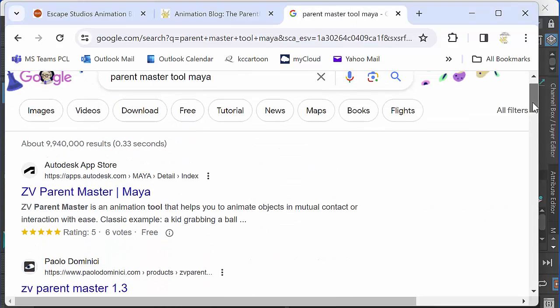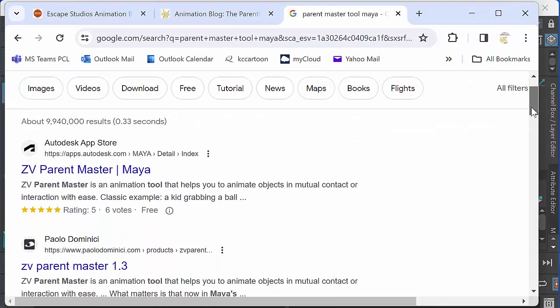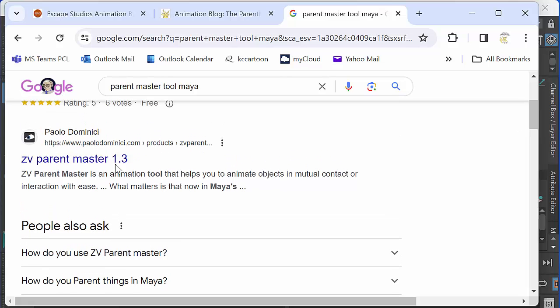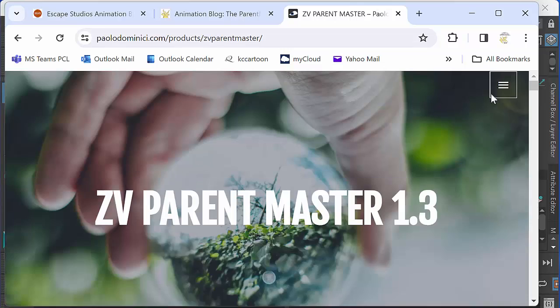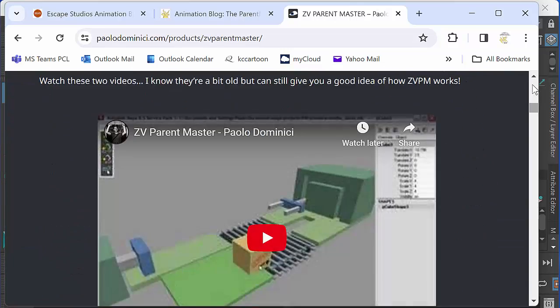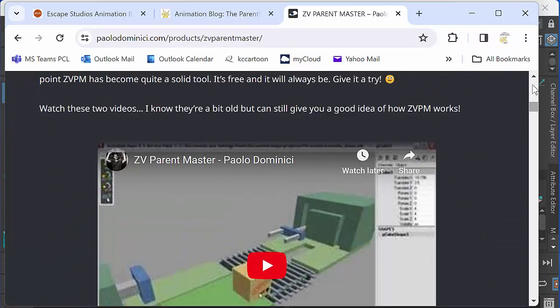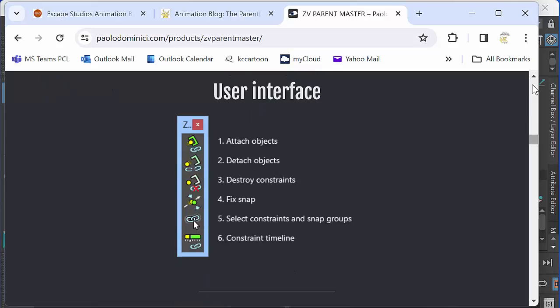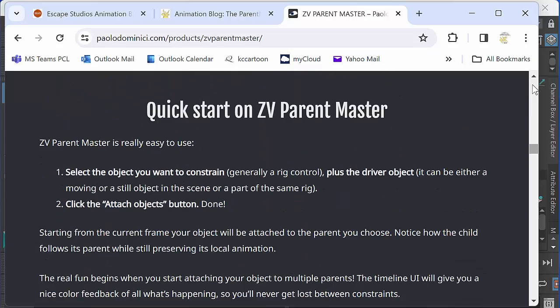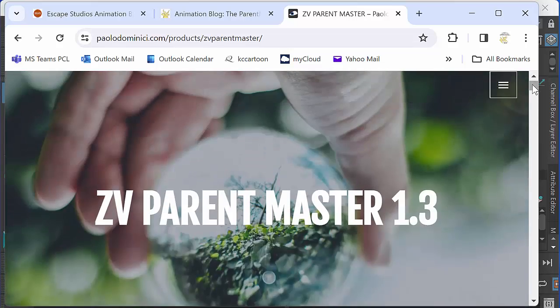So if I just go to Google and Google Parent Master tool Maya, it will take me to Paolo Dominici's site. There you go, you can see Parent Master 1.3 and you can just go ahead and download that. And that will give you the latest version of the ZV Parent Master, the updated version.